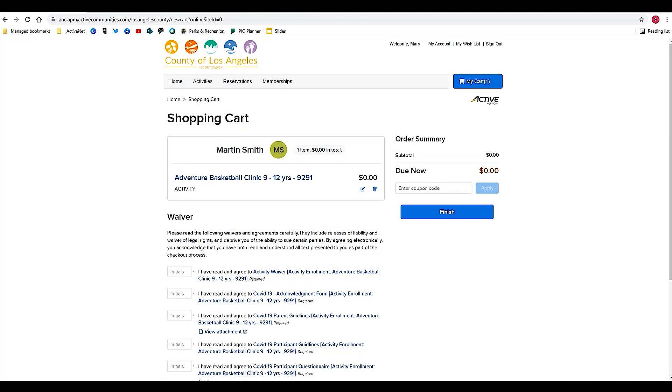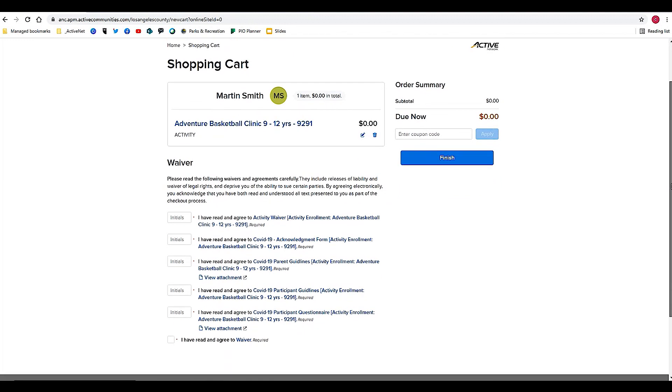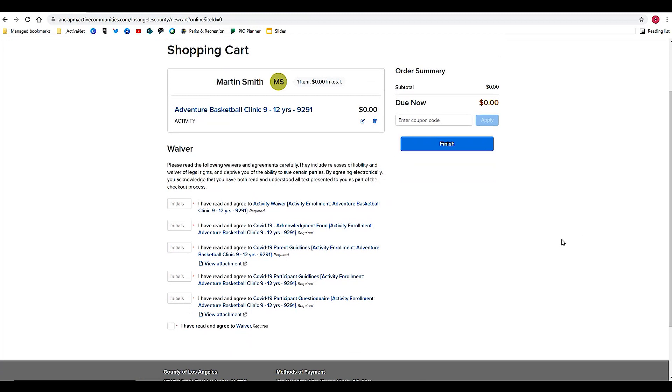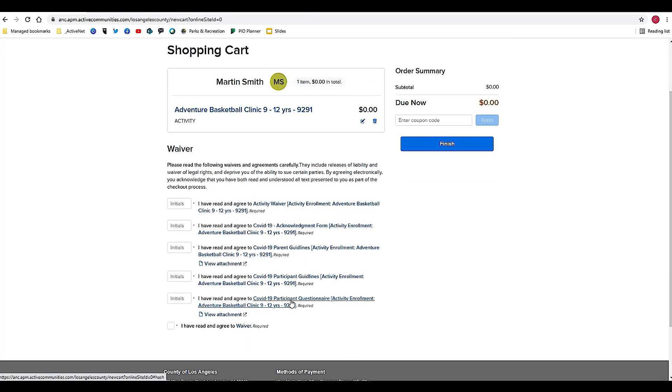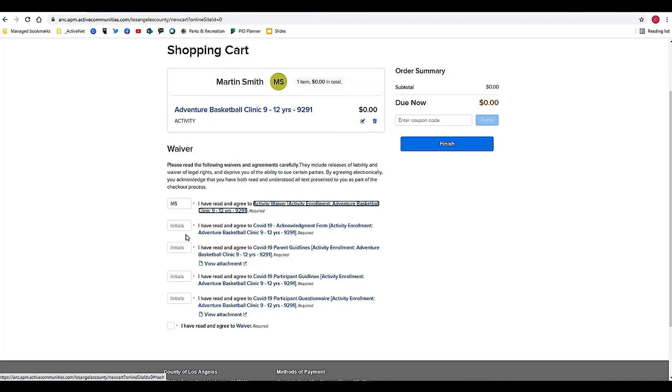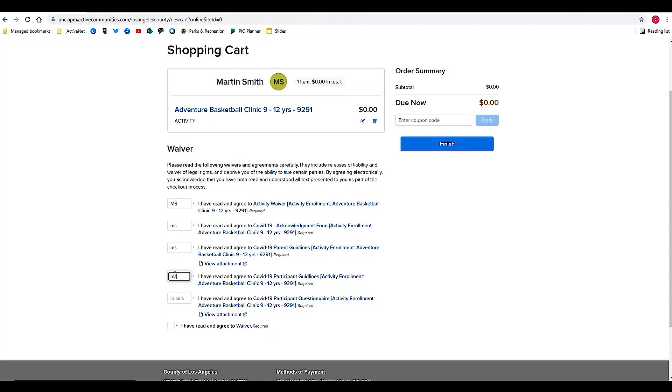There are some waivers here that we ask you to sign. Notice anything in blue you can click to read more. For the purposes of this tutorial, we will assume that I have read all of those thoroughly. I know what I'm agreeing to, so I will put my initials in each of the boxes here. Check this final box and finish.